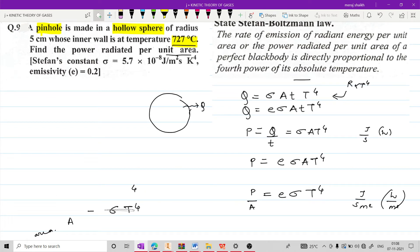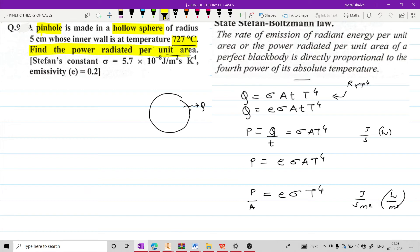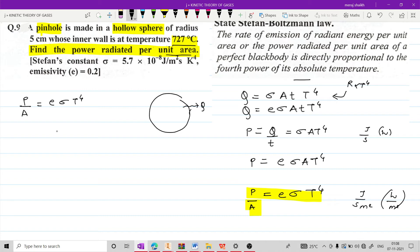So यहां पर जो available है, हमारे given में notice करेंगे. हमारे पास available है hollow sphere जिसका radius दिया गया है. Question में focus करें तो पूछा जा रहा है find the power radiated per unit area. So उसका formula हो जाएगा radiant power per unit area का. इस formula को use करते हुए radiant power per unit area यानि P by A निकालना है, which is equal to E times of sigma T raise to 4.